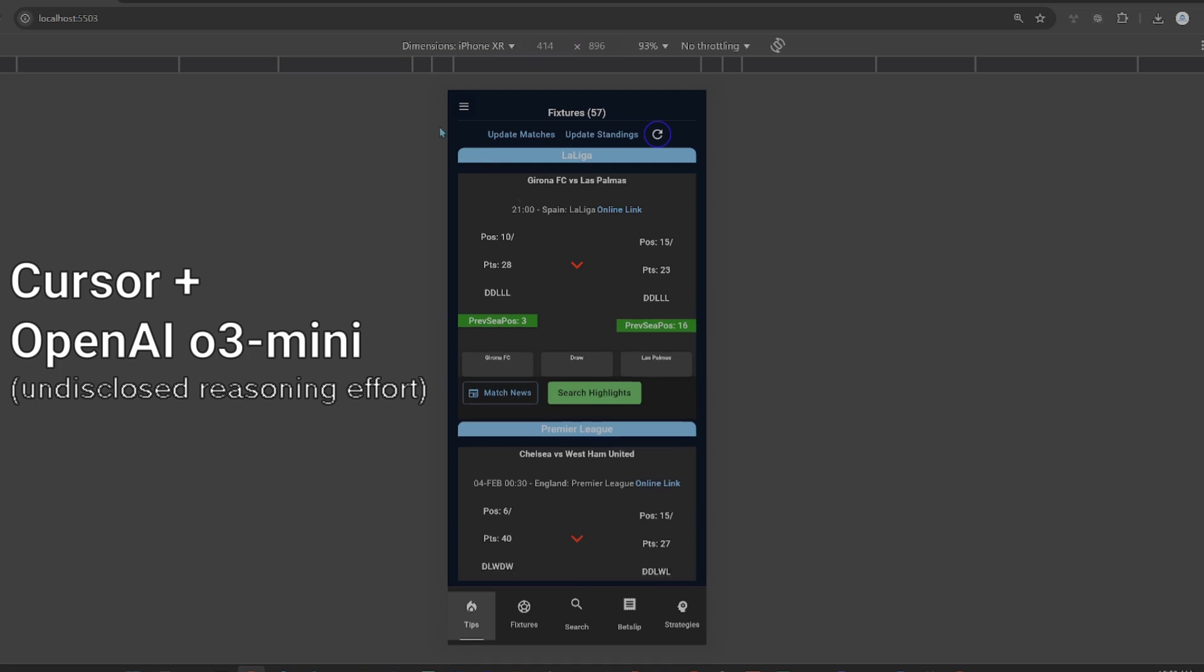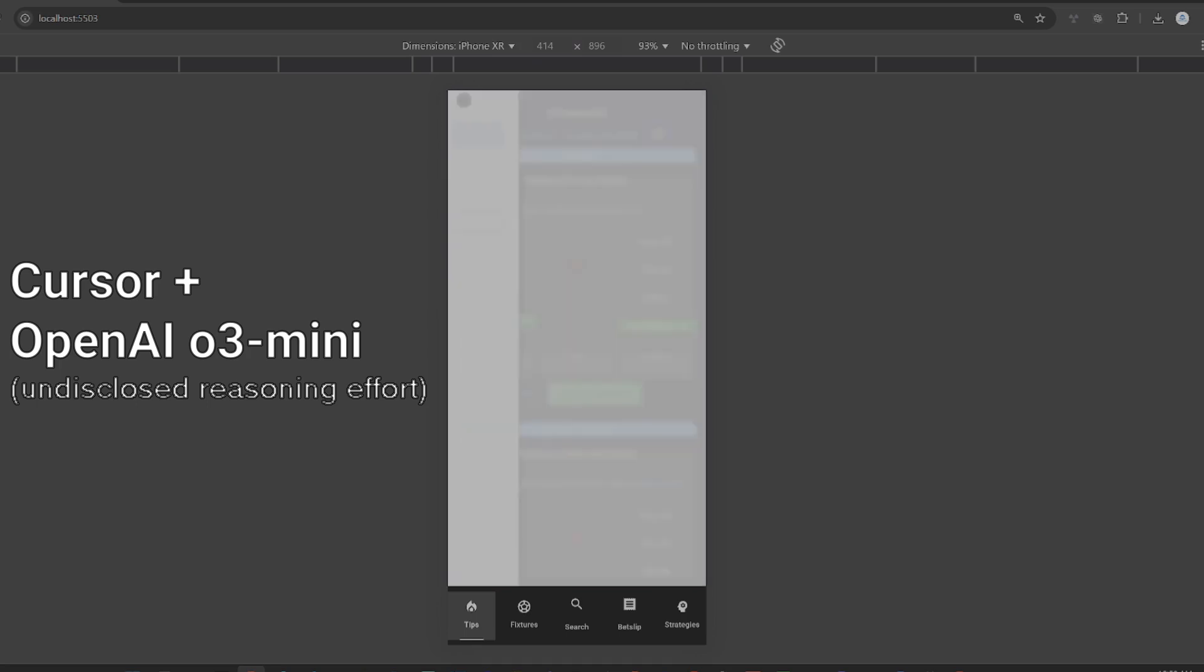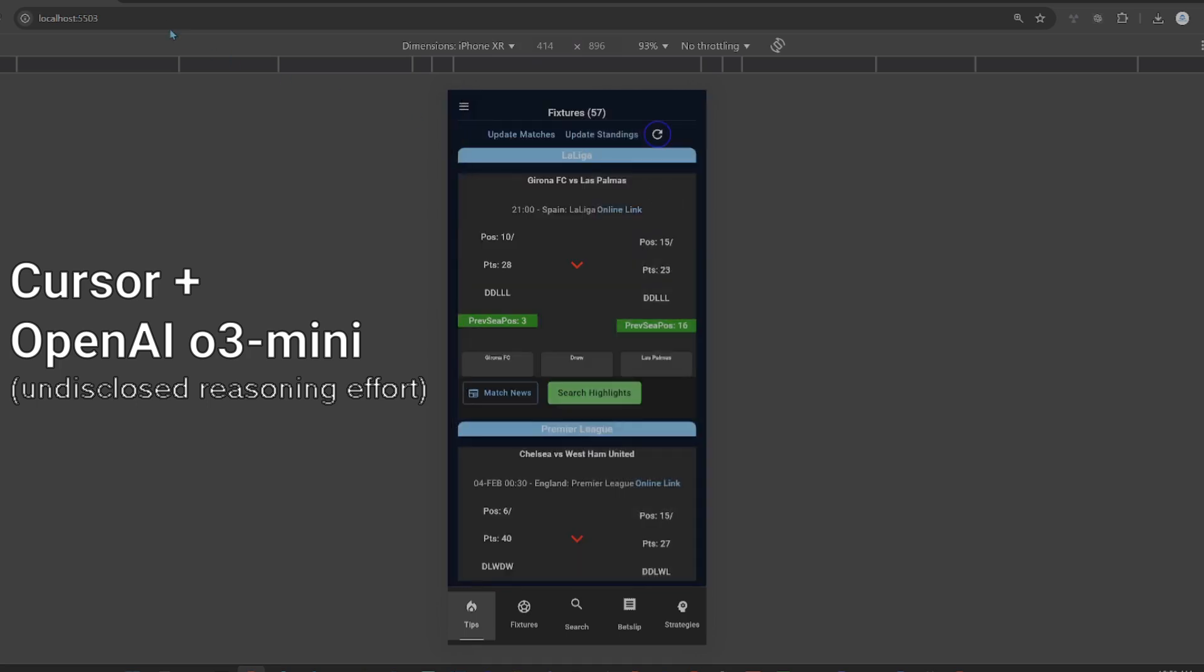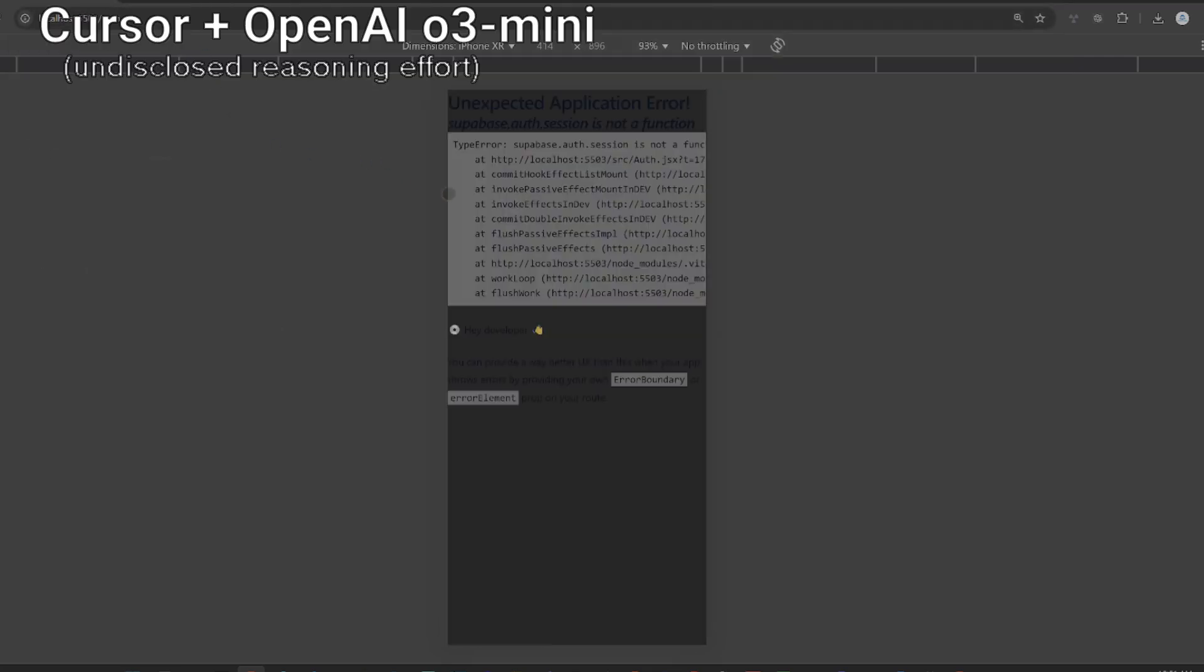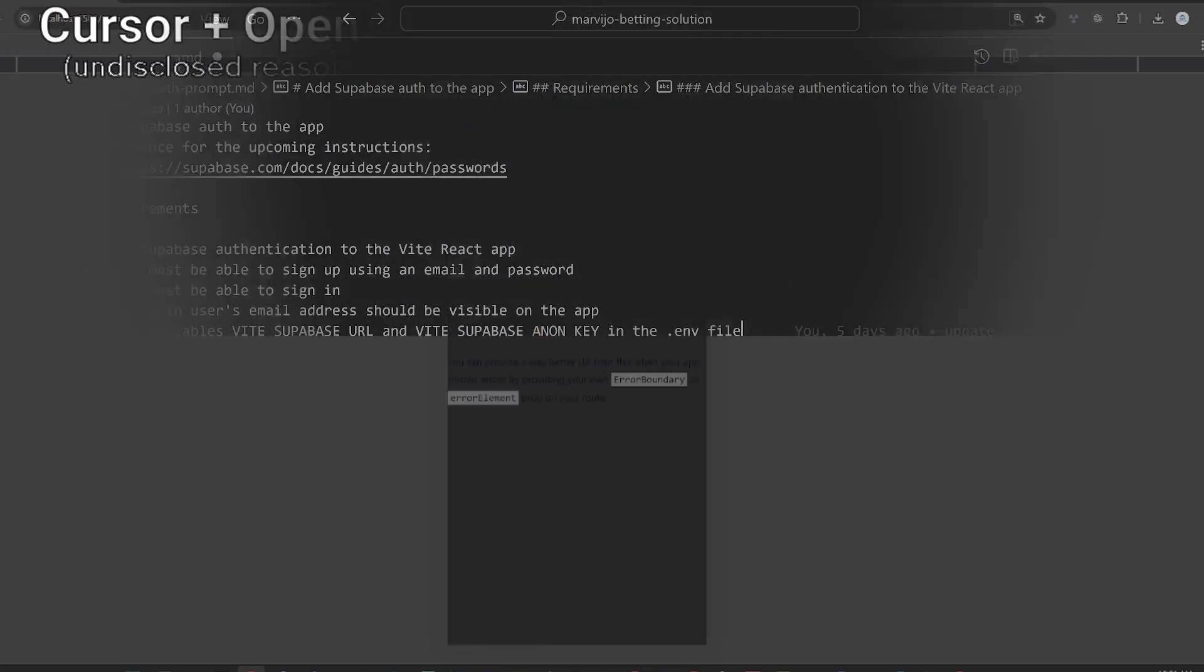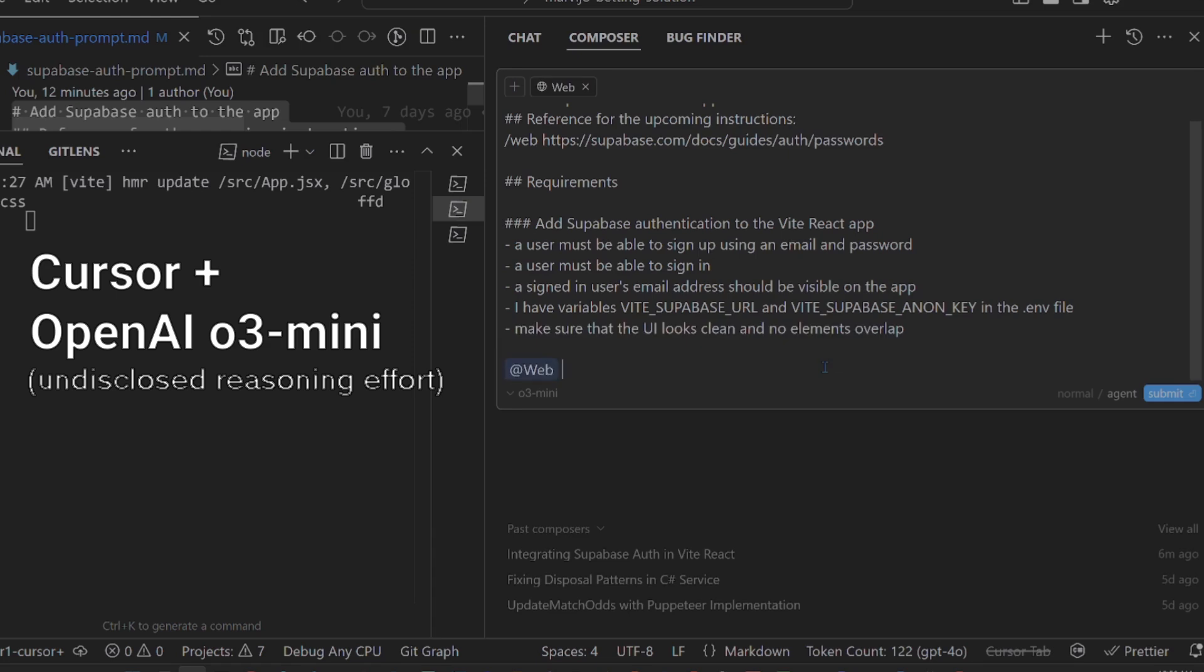It didn't add any sign up or sign in UI elements. This is very surprising. Let's try the auth endpoint it mentioned. It gives an application error. Cursor and O3 Mini don't work even after multiple tries.